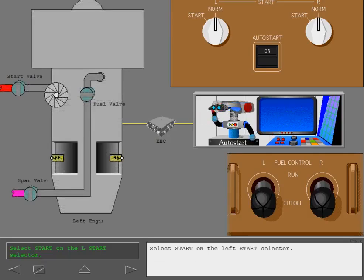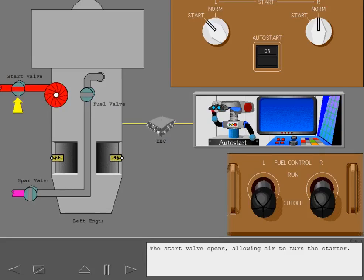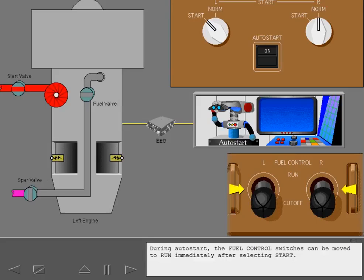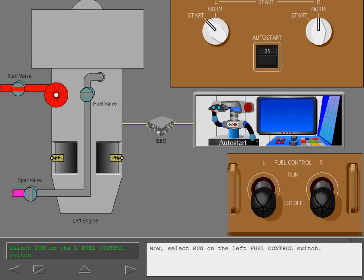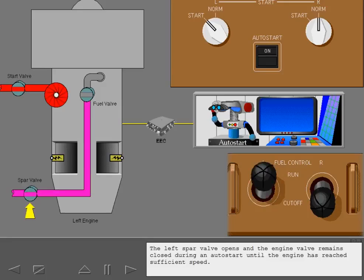Select start on the left start selector. The start valve opens, allowing air to turn the starter. During auto start, the fuel control switches can be moved to run immediately after selecting start. Now select run on the left fuel control switch. The left spar valve opens and the engine valve remains closed during an auto start until the engine has reached sufficient speed.